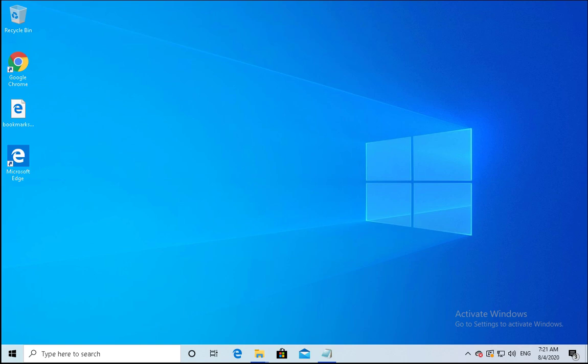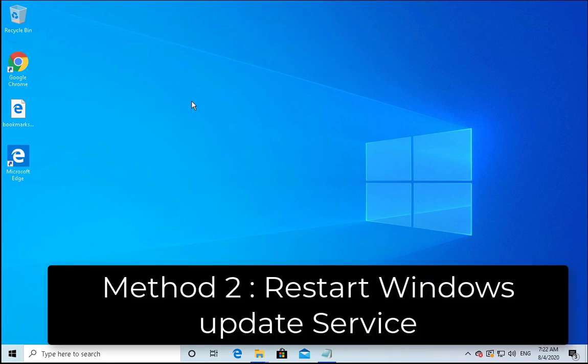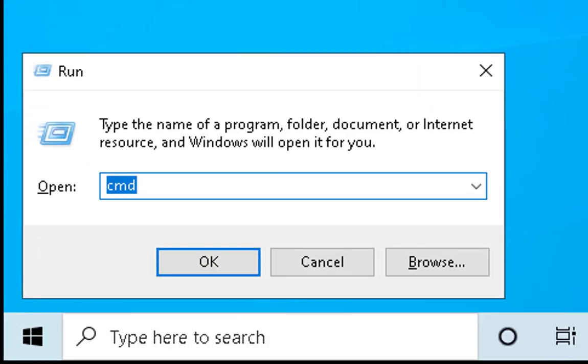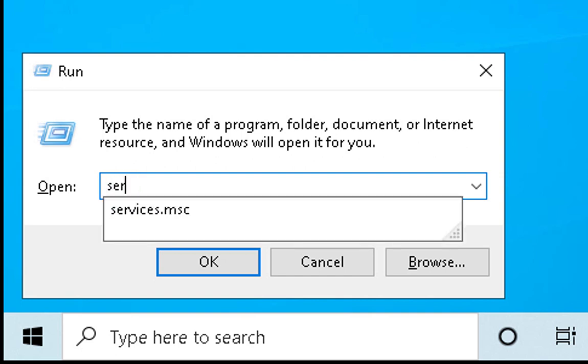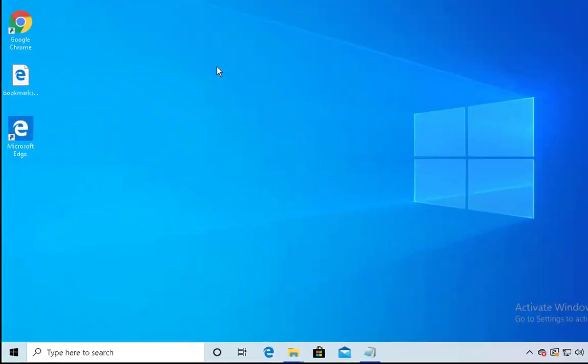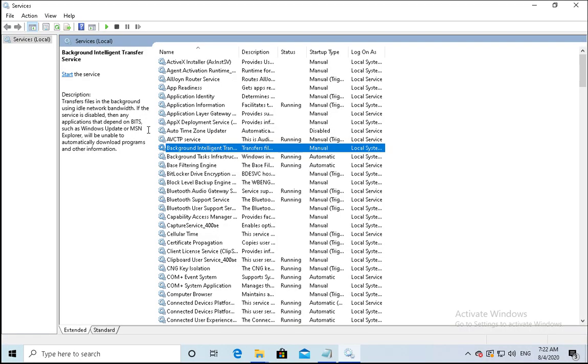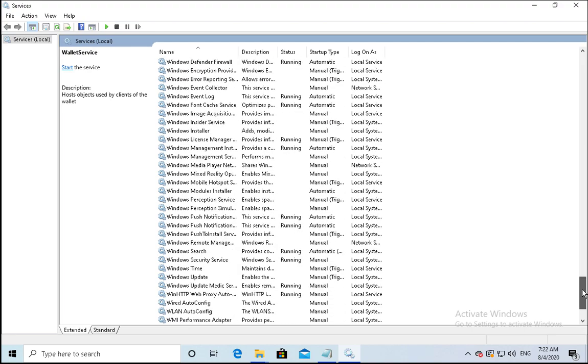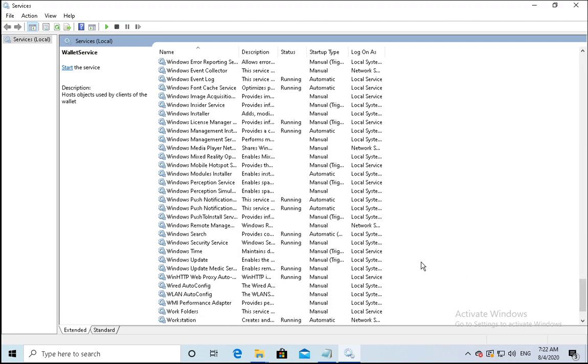Method number two is to restart the service. To restart the service we have to press Windows key plus R on the keyboard to open the run box, type services.msc, hit enter. Click any of the service, press W on your keyboard. It would take you to the services starting with W and then you have to find out Windows Update service.